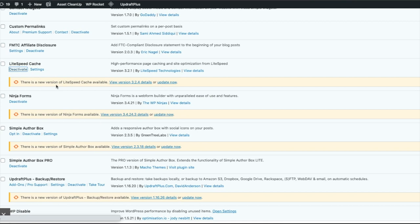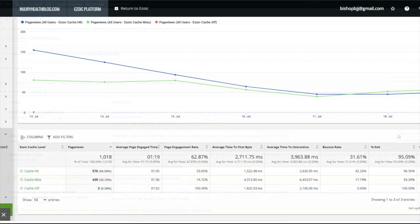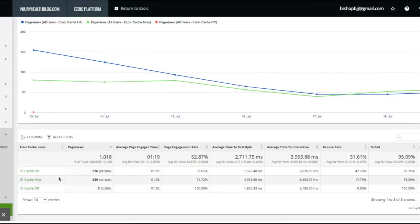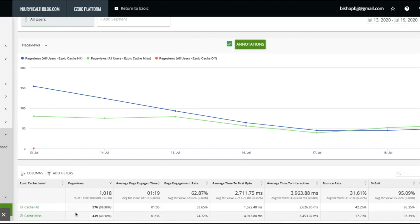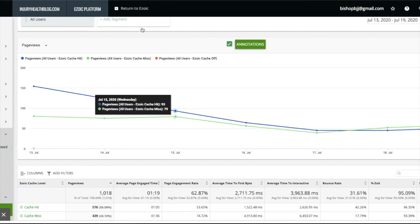Once all the Ezoic caching app settings are set and plugin settings are changed or it is deactivated, give Ezoic 24 to 48 hours and then see if Ezoic is making your site faster.